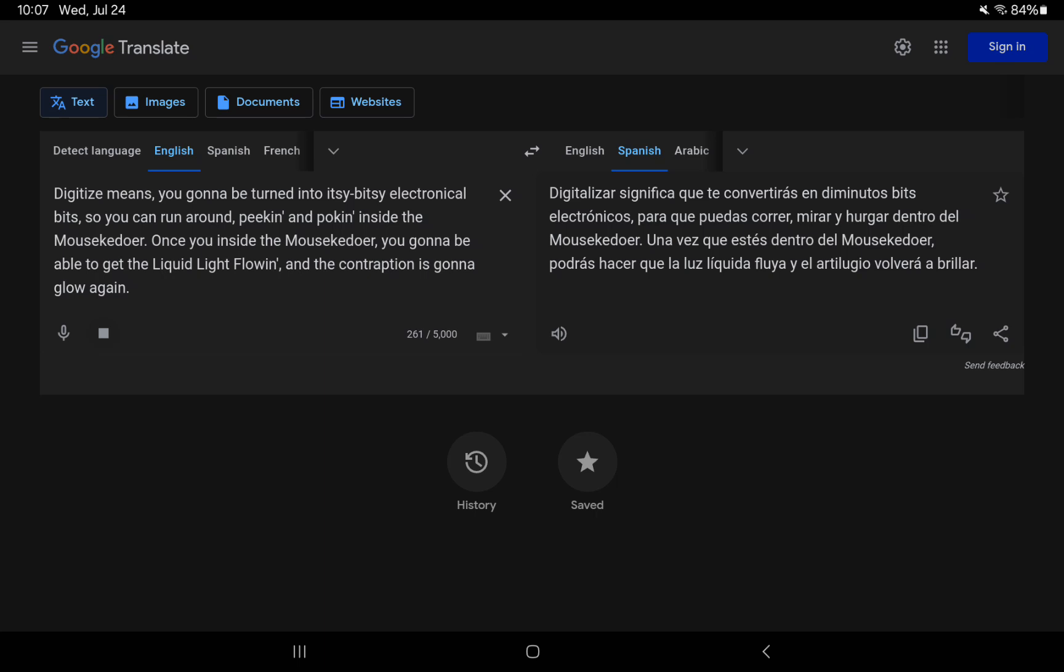Digitize means you gonna be turned into itsy bitsy electronical bits, so you can run around peekin' and pockin' inside the Mauskadoer. Once you inside the Mauskadoer, you gonna be able to get the liquid light flowing, and the contraption is gonna glow again.